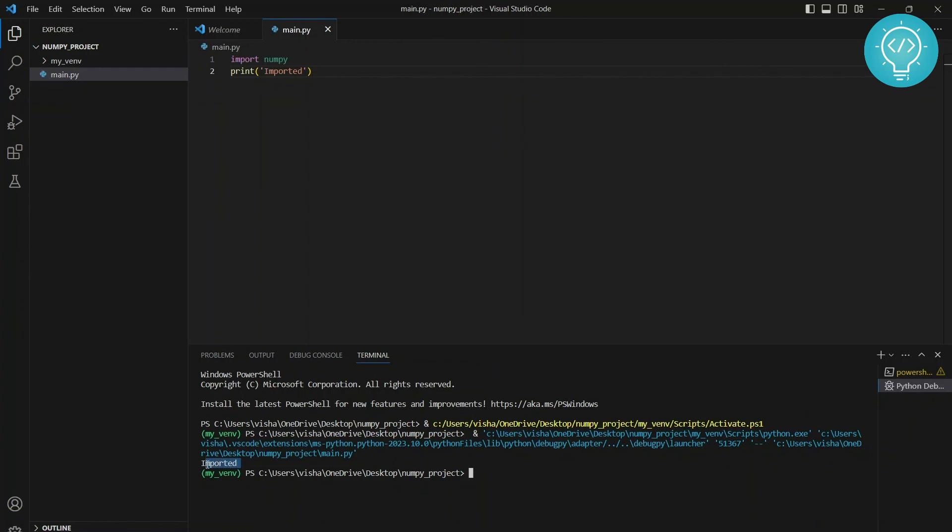Okay. As you can see, it is showing imported. That means that NumPy is imported. Otherwise, we would get an error. If you have any problems, let me know in the comments below.